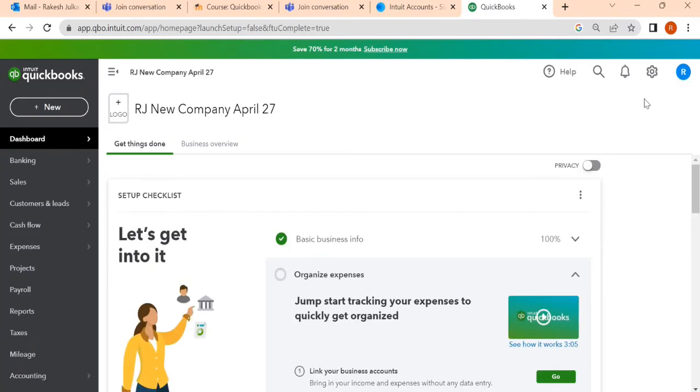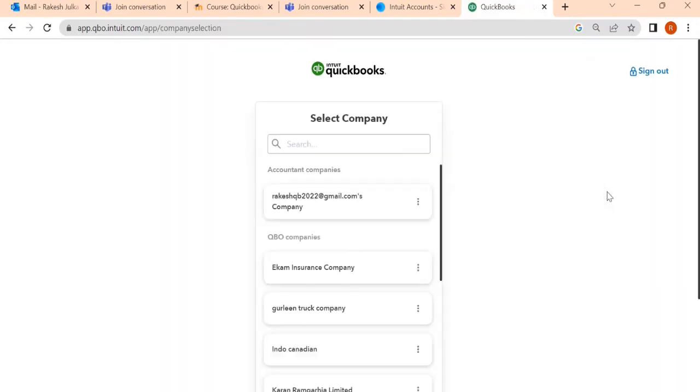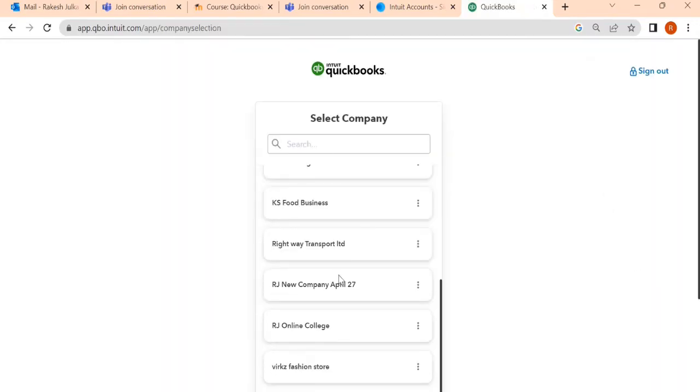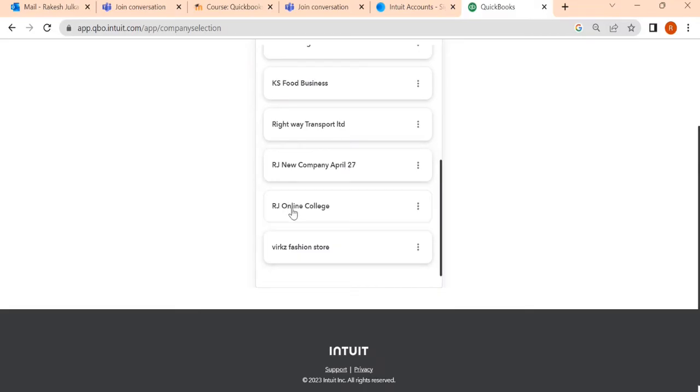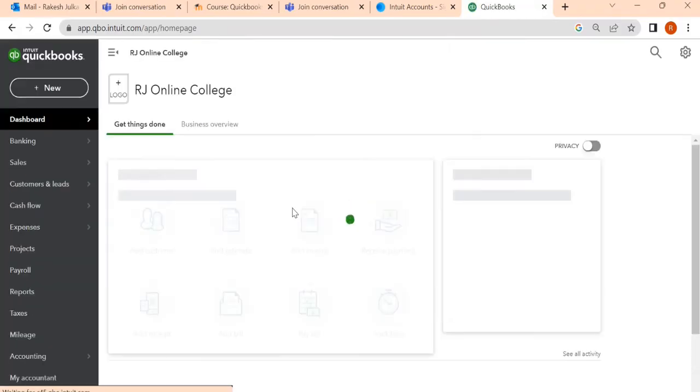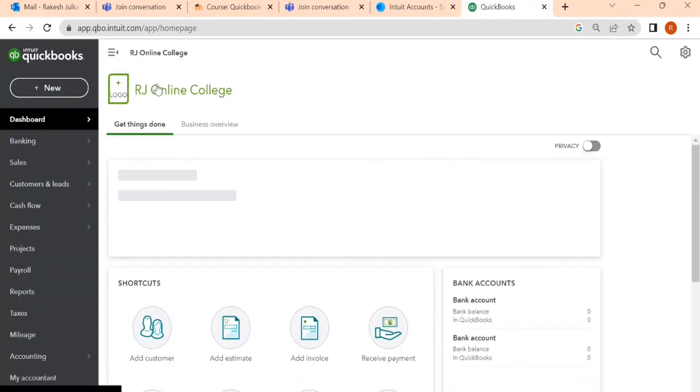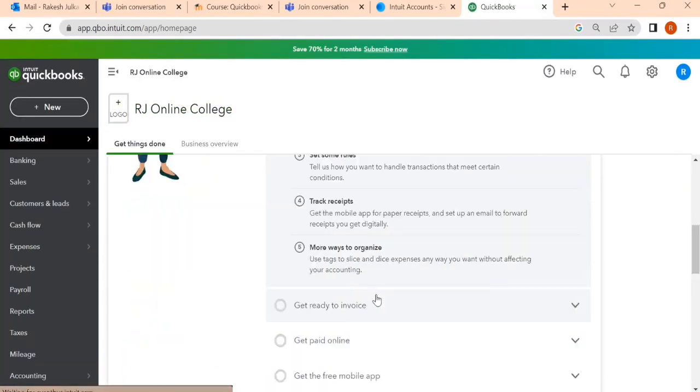But if you would like to switch from one company to another company, it's very easy. How to do this? On the right hand side, you find the gear icon. Once you click on the gear icon, you can switch companies. I have here, you can see, RJ Online College, RJ New Company April 27 just created. For example, I want to shift to RJ Online College. When I click on RJ Online College, you find this RJ Online College company that you can see.